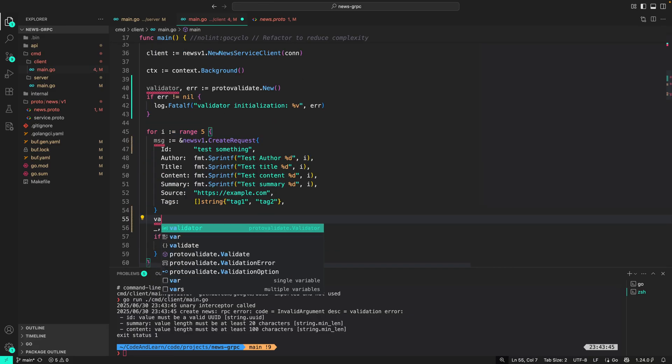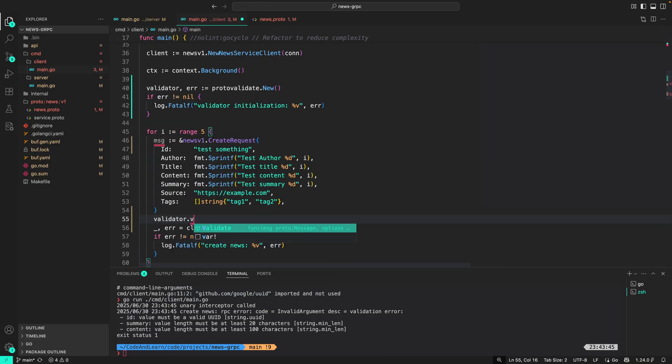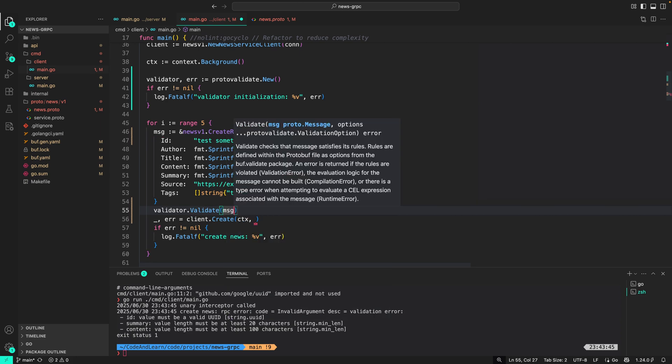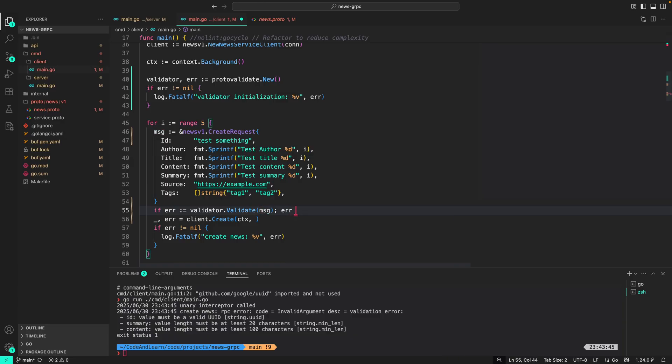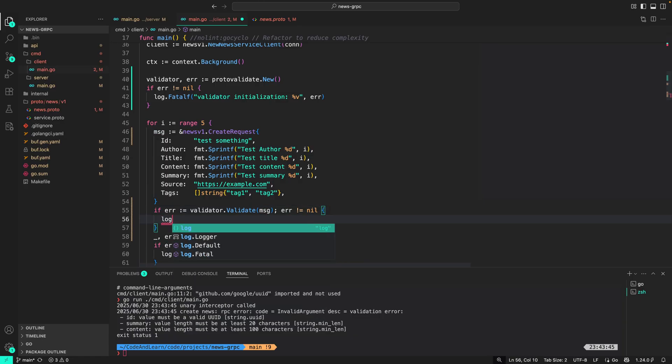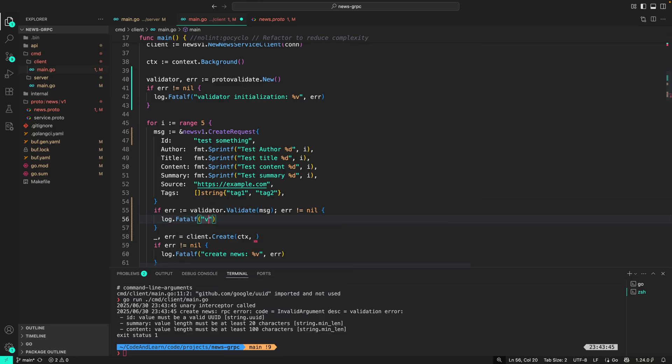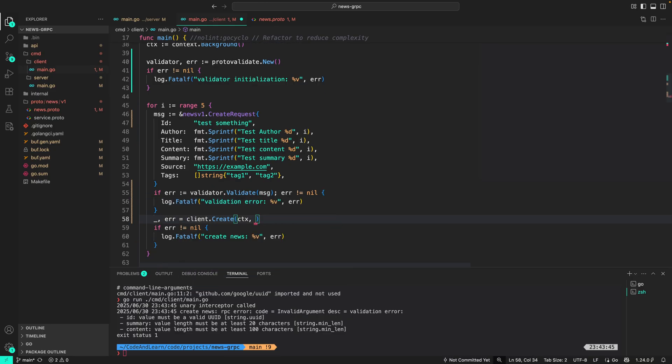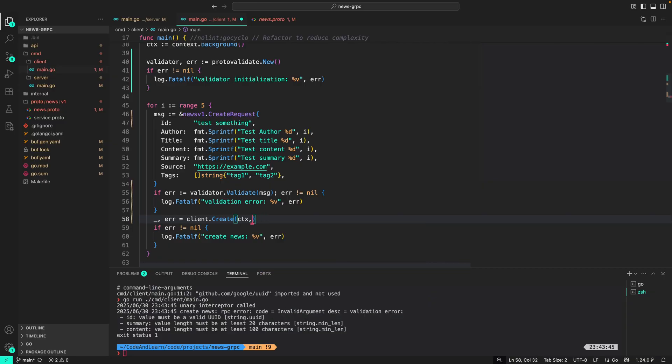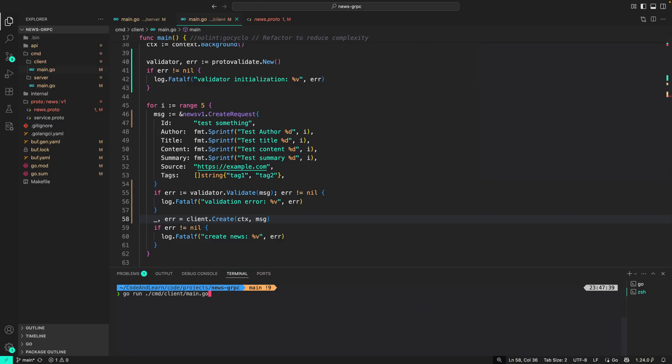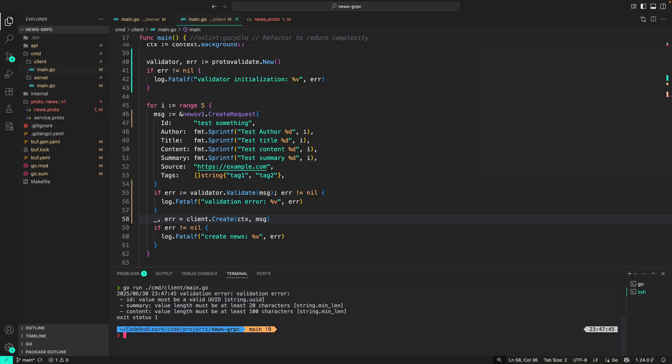Then what we can do is move this out of the create call. Here we can do msg or message. Then we can do validator.validate the message. It will return error. So if error equals validator.validate and error not equal to nil, we will do log.fatalf validation error. If everything works out, we can pass on the message here.